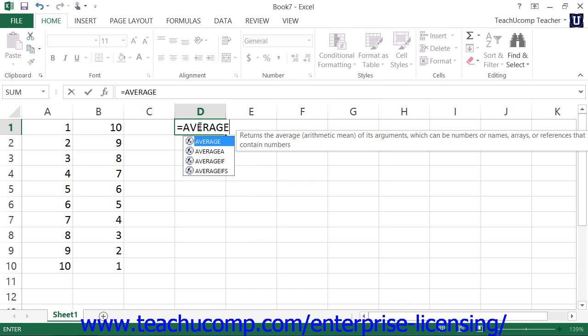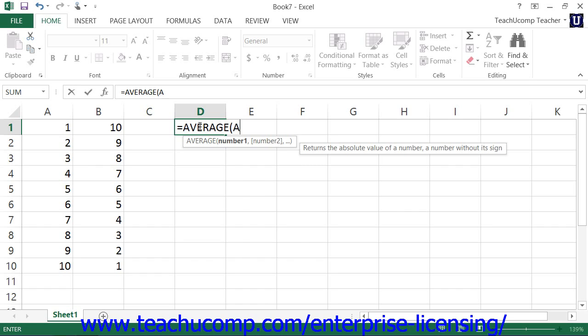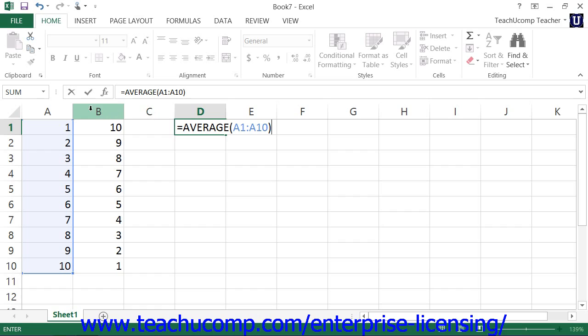Then, type an open parenthesis. Then, input the cell range or cell ranges upon which you wish to perform this function. Finally, type a closed parenthesis. Then, exit the cell using your keyboard or simply click the check mark button within the formula bar to set the formula.